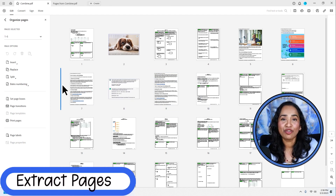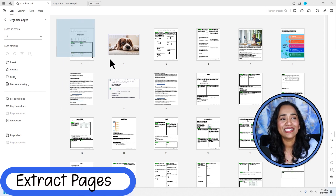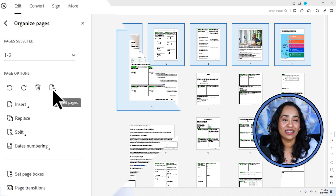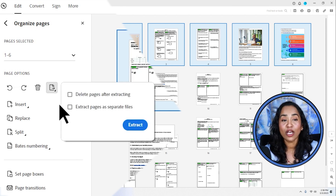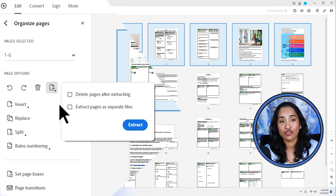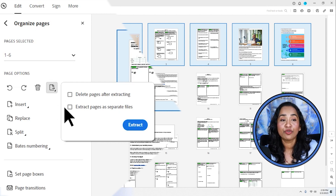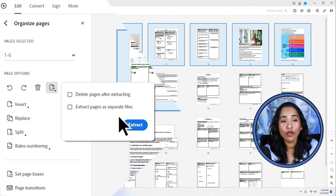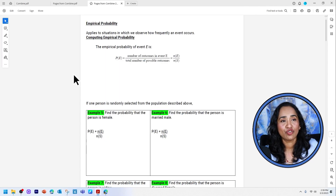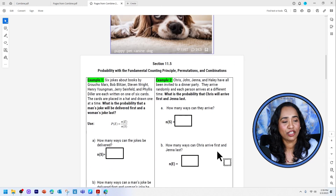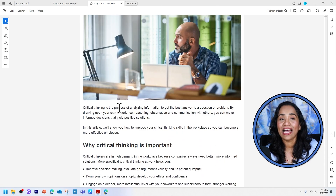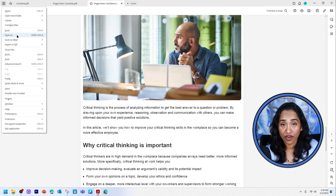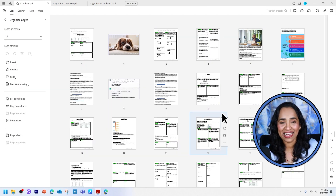Now let's see how to extract pages from a PDF document. All you have to do is select the pages you want to extract and click the Extract Pages option. You have an option to delete the pages after extracting, and an option to extract pages as separate files. Do whatever you require — click Extract, and the pages are extracted. Then click Save and save it wherever you want. Extracting pages is that simple.